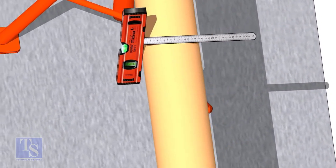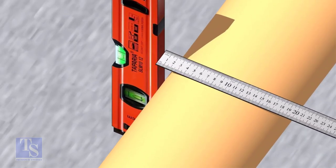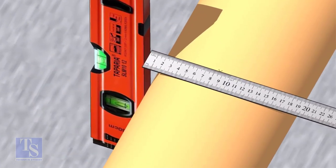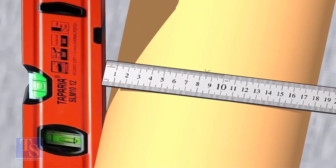OD of a 6-inch pipe is 168mm, so mark the half OD 84mm as shown.